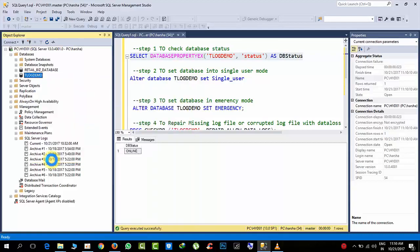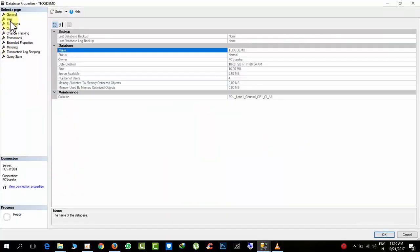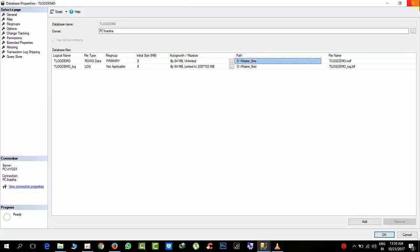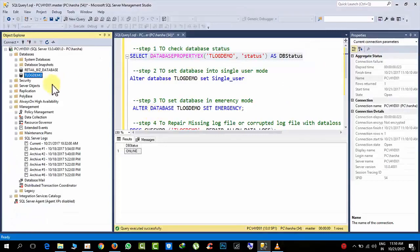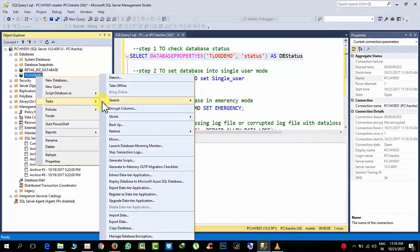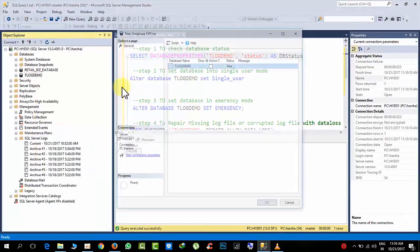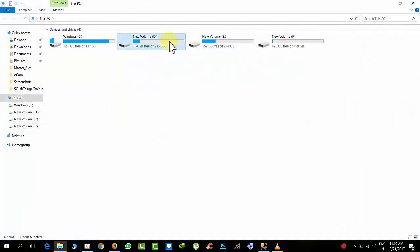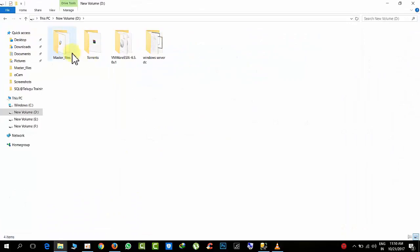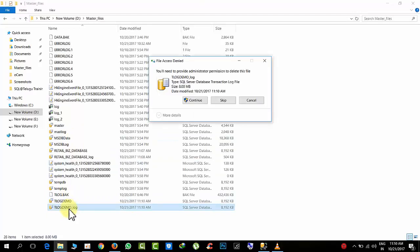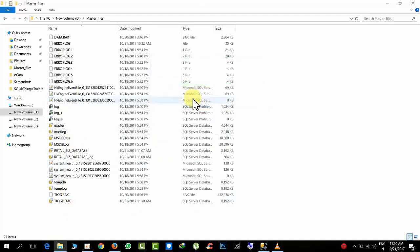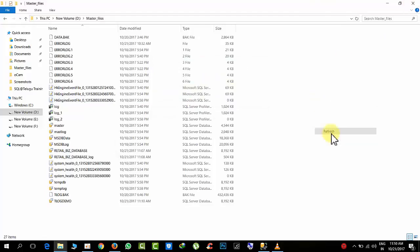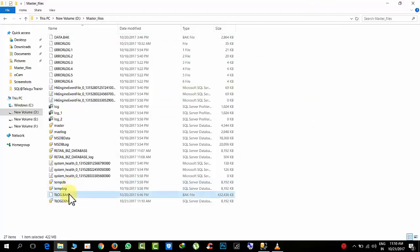Before going offline, go to properties. Go to files and check the files are stored in D master files and D drive. Take it offline. Now go to D drive and master files and delete tlogdemo log file. I have removed tlogdemo and tlog backup also.